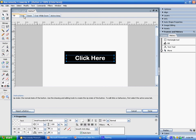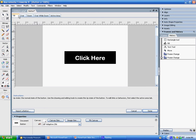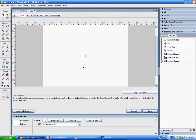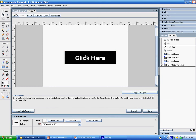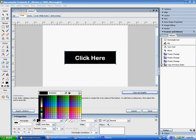Now I want to create my rollover image. When I click to Over, you'll see that there's nothing there. If I hit Copy Up Graphic, what it will do is copy the image from my up button. From here I can make more changes — I'm going to change this button to be a very dark blue color.